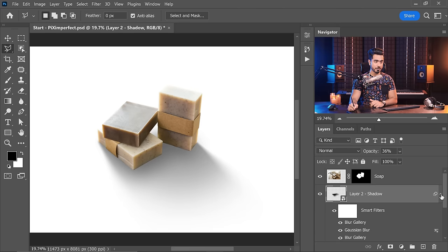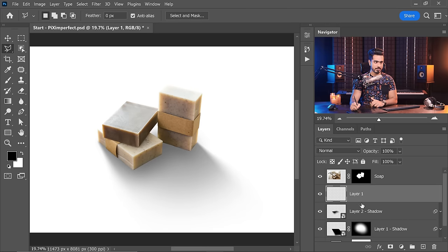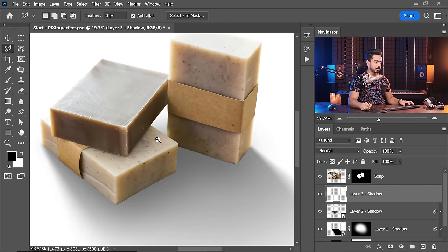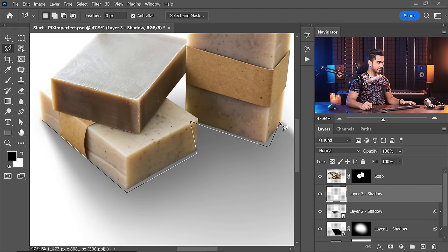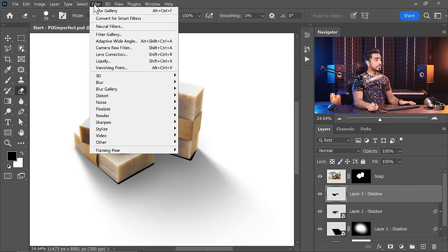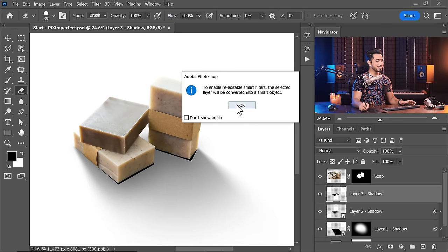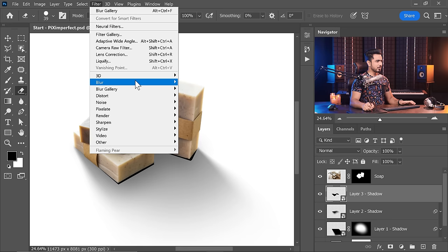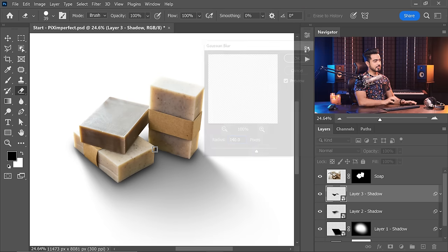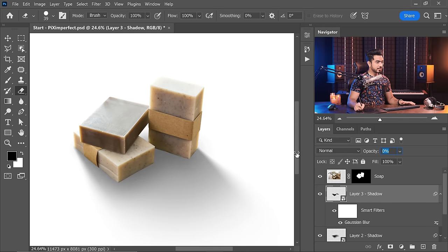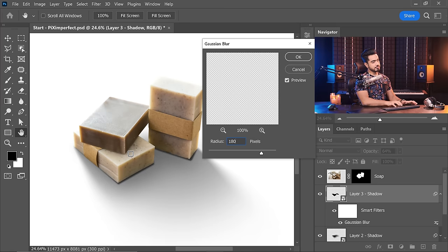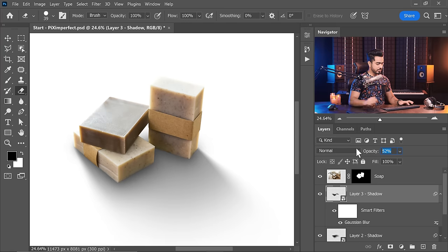Now for layer 3. Collapse the previous layers to keep things tidy, create a new layer — this is layer 3 of shadow. Using the polygonal lasso tool, draw the third shadow area and fill it. Go to Filter > Convert for Smart Filters, hit OK, then Filter > Blur > Gaussian Blur — about 140 to 180 is good. Decrease the opacity to about 60.